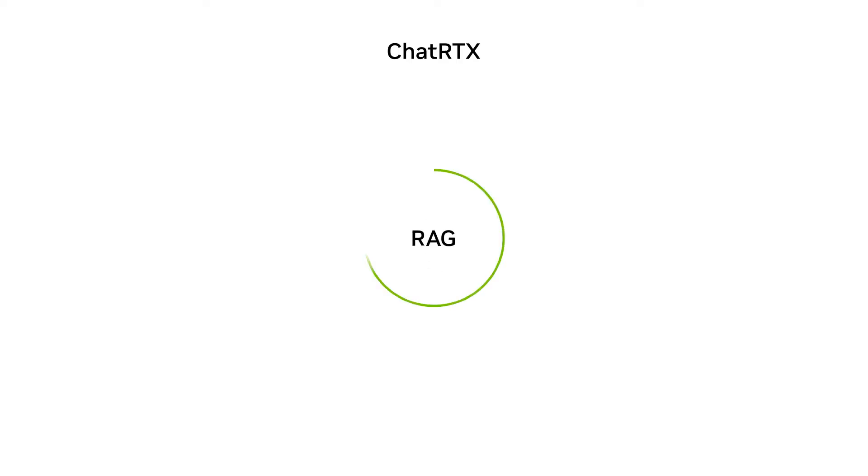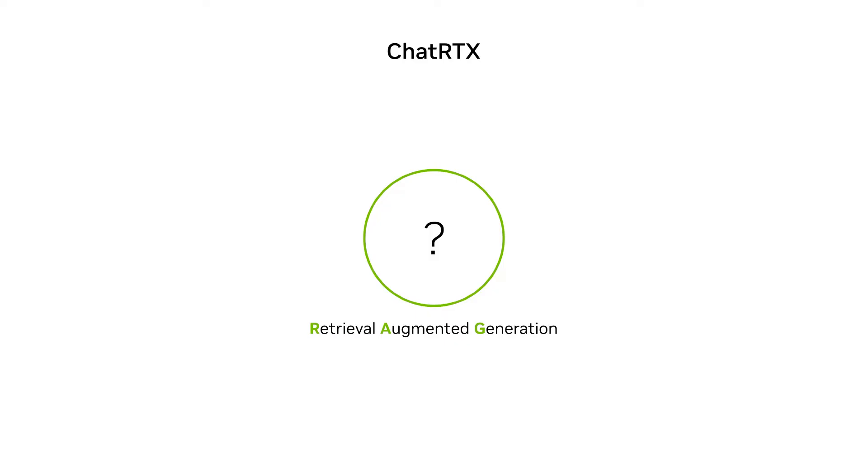This is done by utilizing the RAG technique. With RAG, or Retrieval Augmented Generation, the information in the text documents you select is retrieved based on your query and used as context for the LLM responses.